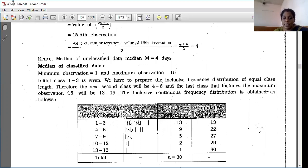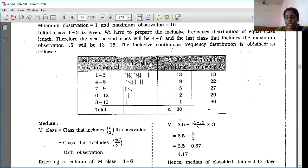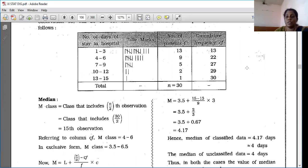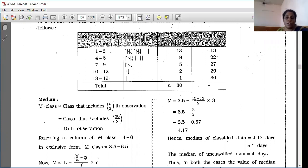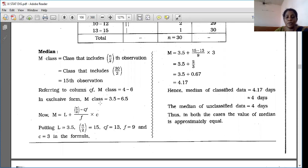Now we have class, frequency, and CFI columns. To find median with grouped data, short formula: N/2 = 30/2 = 15th observation. The 15th observation falls in CFI 22, so the median class is 4–6.